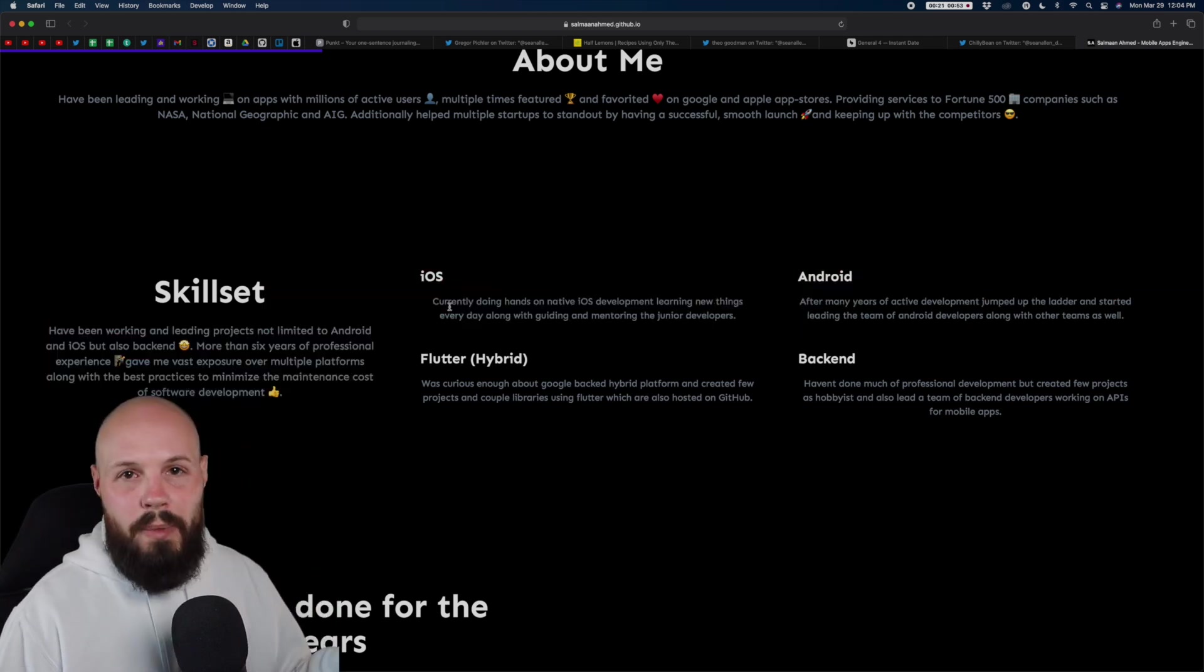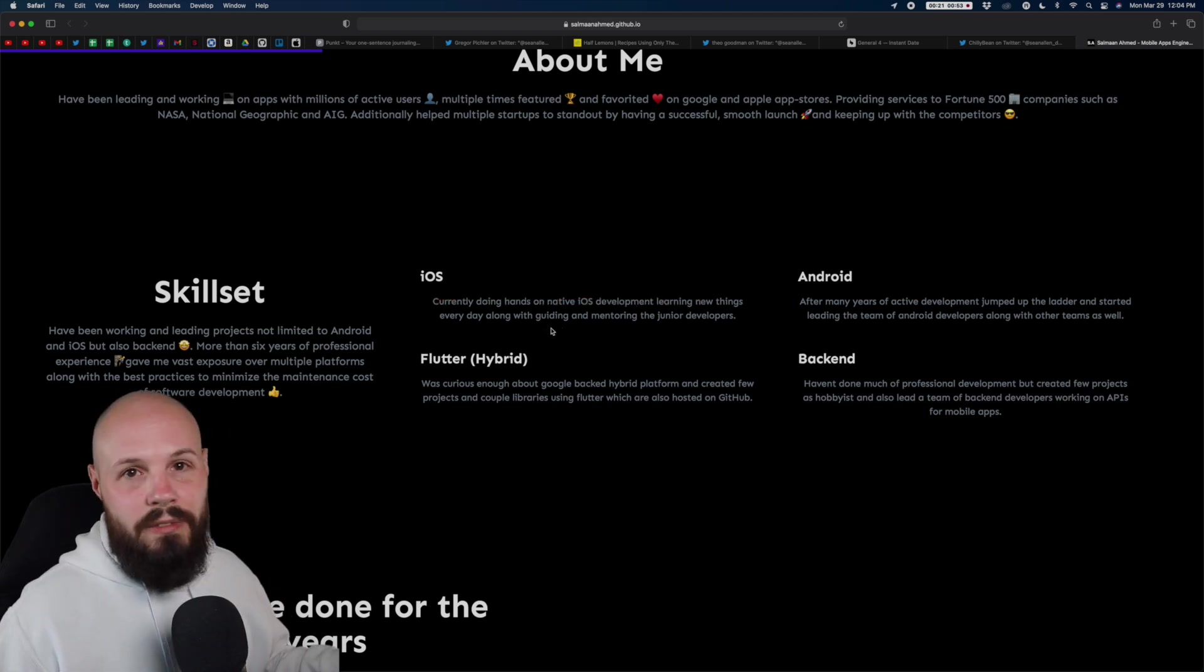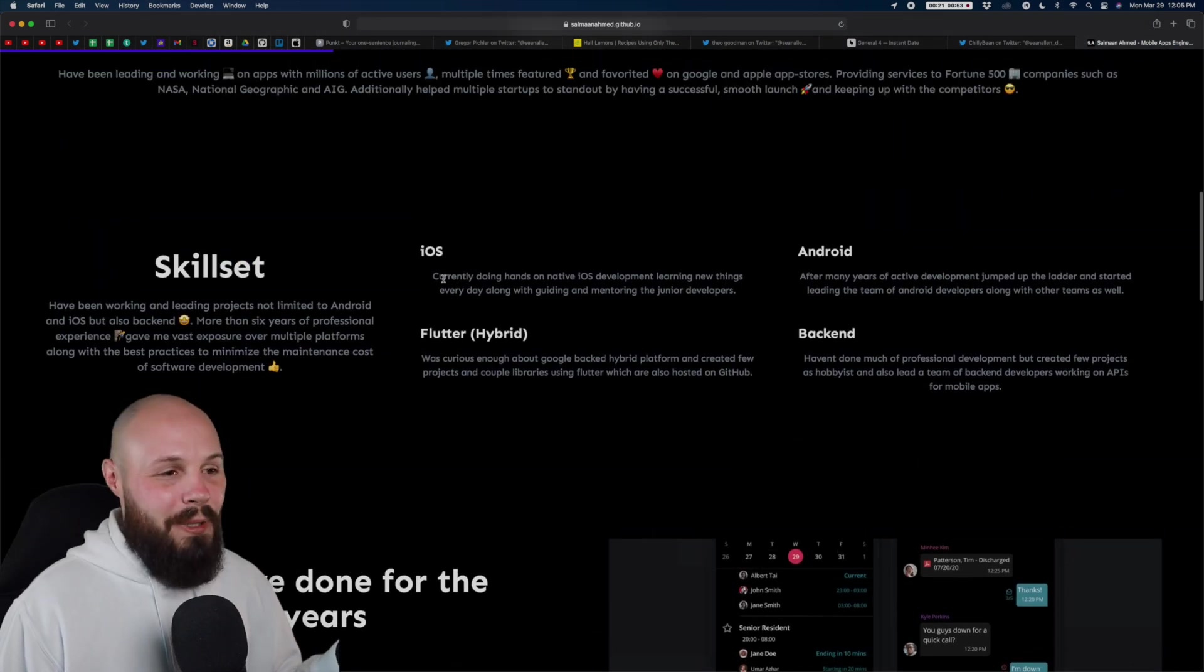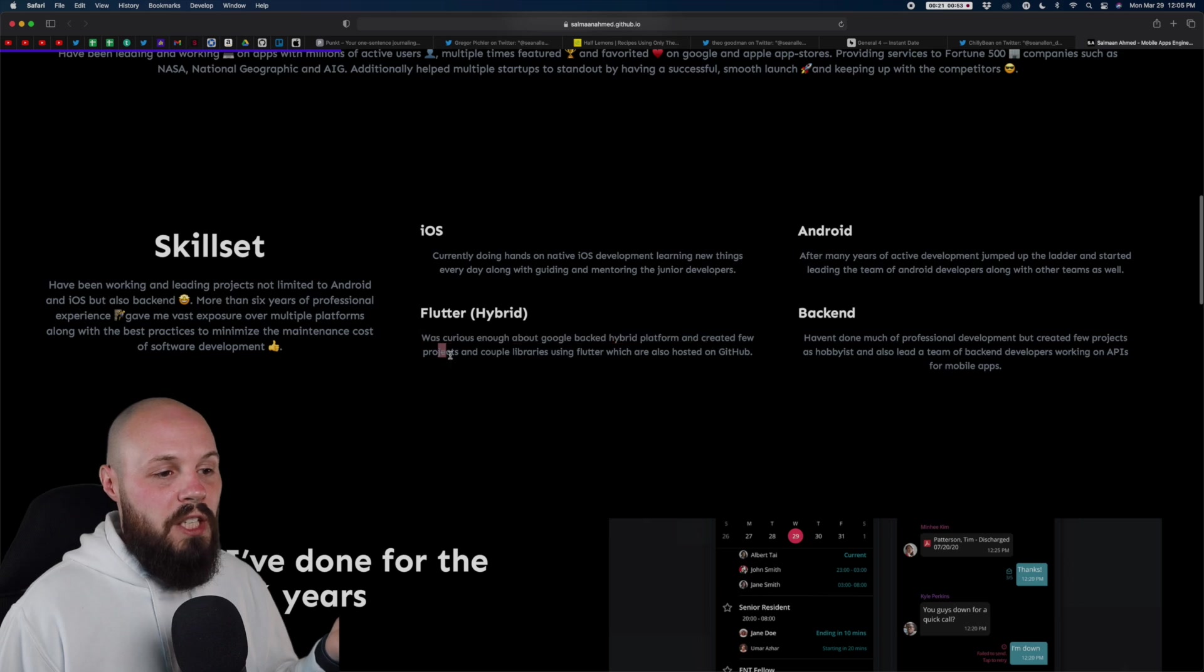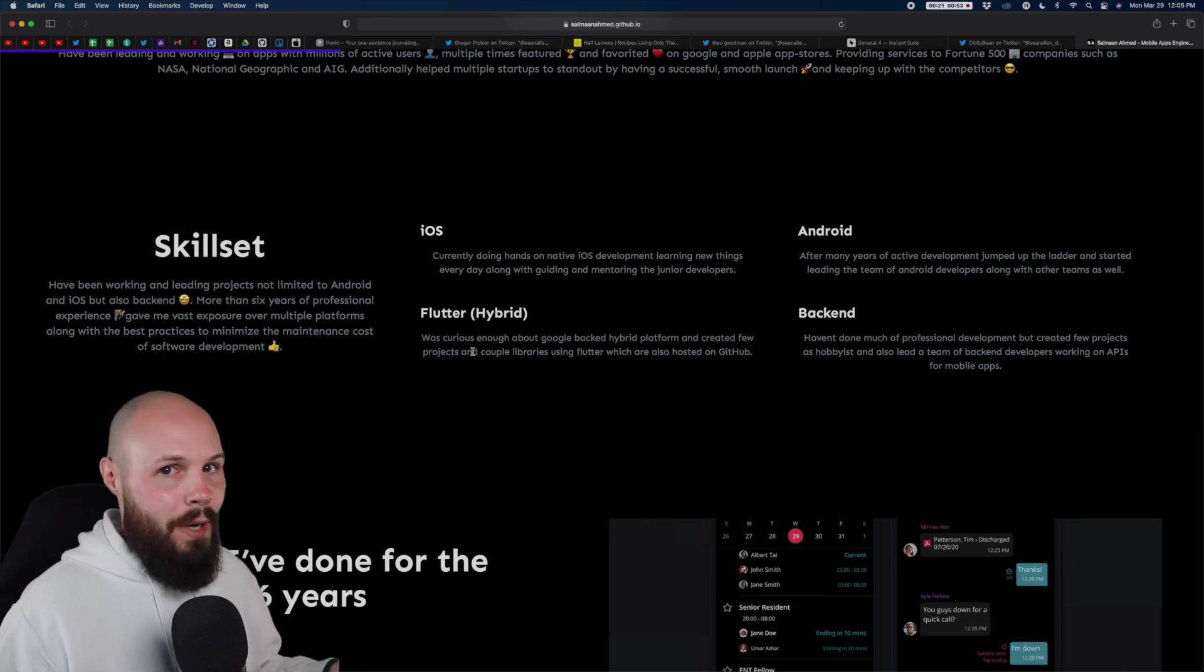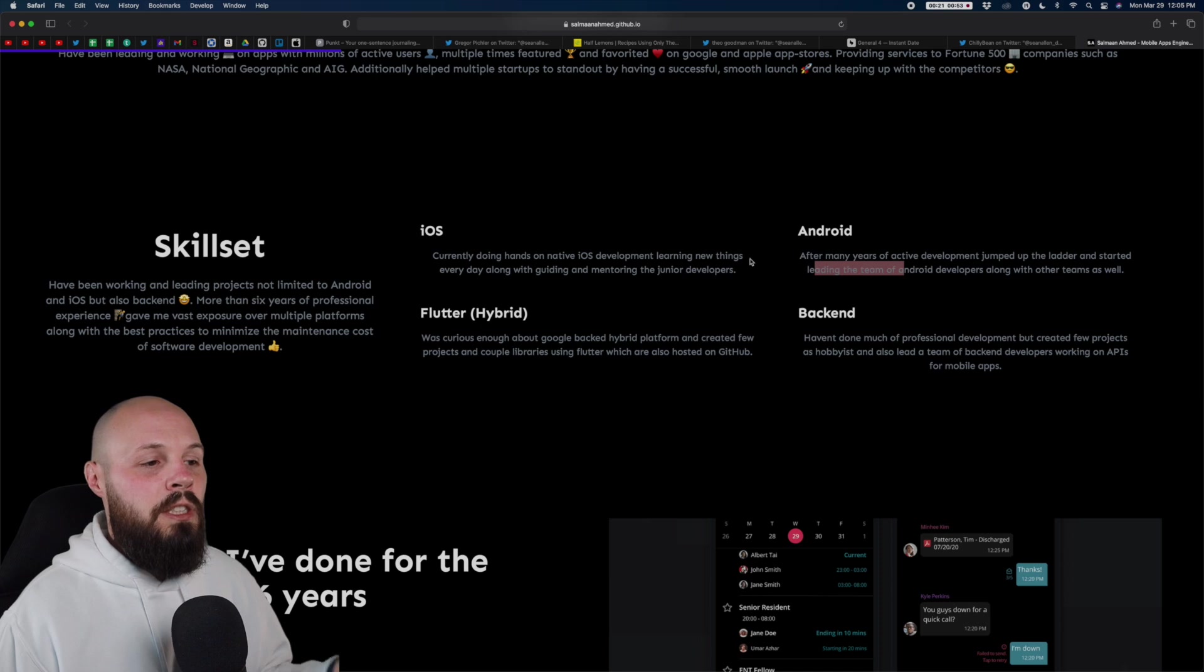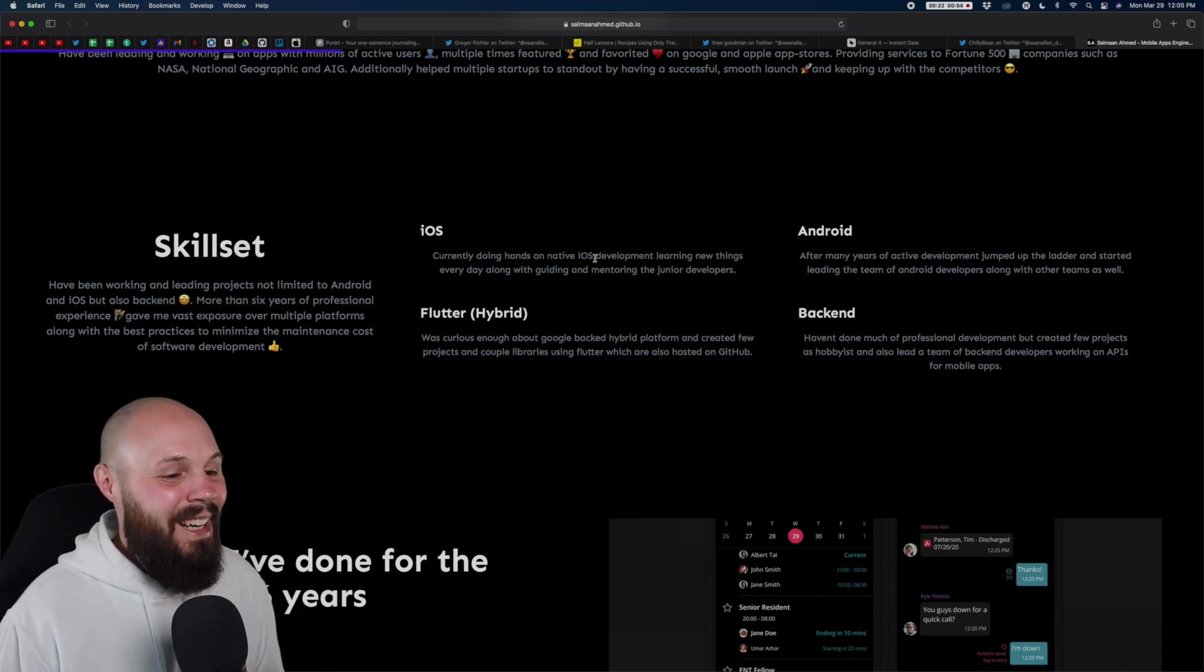And now let's get to the content. I would just be more specific. You say currently doing hands-on native iOS development, learning new things every day. So for iOS, you just say I'm doing iOS development. It's pretty broad, pretty vague. I know from reading your website, you're the iOS lead at hypercare. So say, what are you doing at hypercare in iOS? Like be more specific. And that goes for all these other ones too. You're just overall very vague on that. For Flutter was curious enough about Google backend hybrid platform, created a few projects and a couple libraries, a few projects and a couple libraries. That's so vague. I don't know if those are very in-depth projects or if they're just like to do app tutorials. That's a big difference. So just be more specific in this. And again, I'm not saying write a book, definitely keep it short, but you're too vague here. You're not really telling the reader anything. Like I do native iOS development and help me out here and be a little more specific.